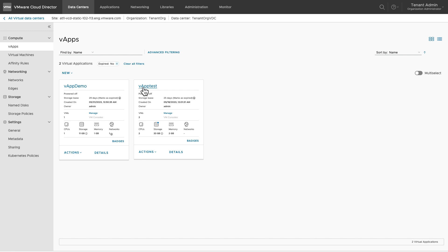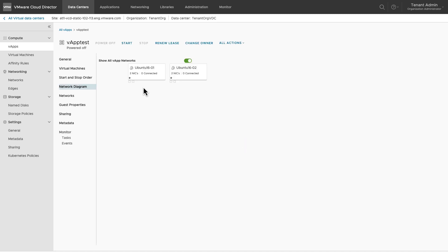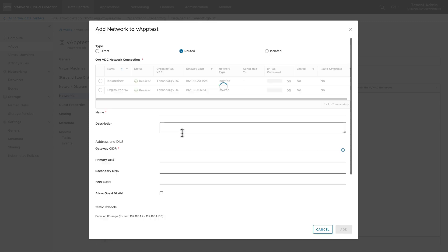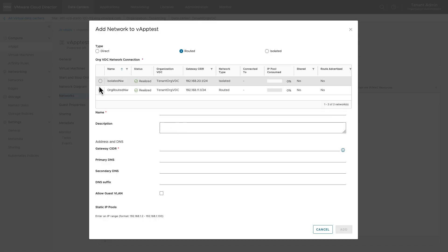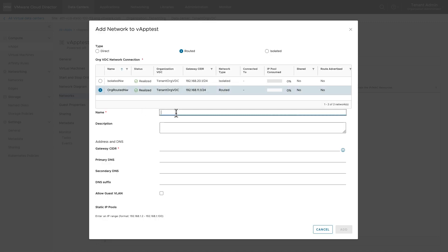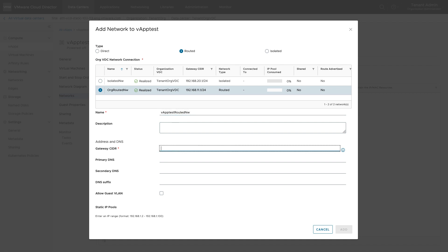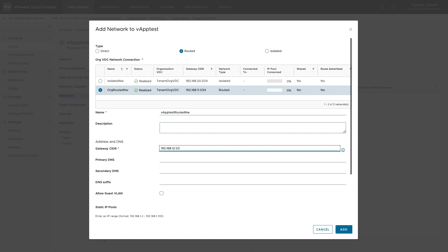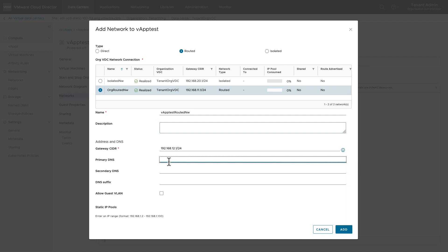Let's see how to create a routed vApp network. Go to the networks and select new. Choose routed. For this option to be available, your service provider needs to enable edge clusters to your organization vDC. Select an org vDC network to which this vApp network will be connected. Provide the gateway CIDR, DNS information, and a static IP pool range.